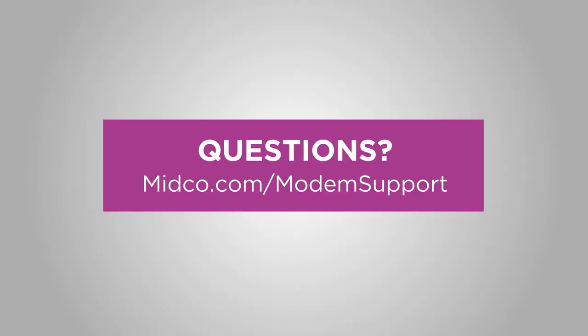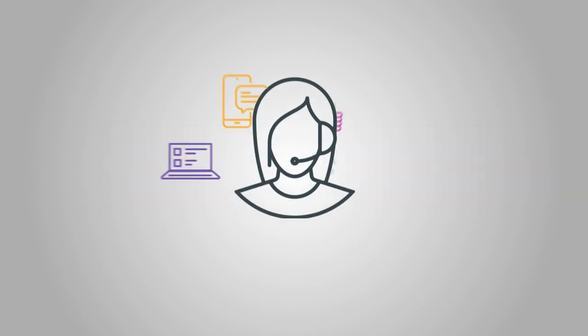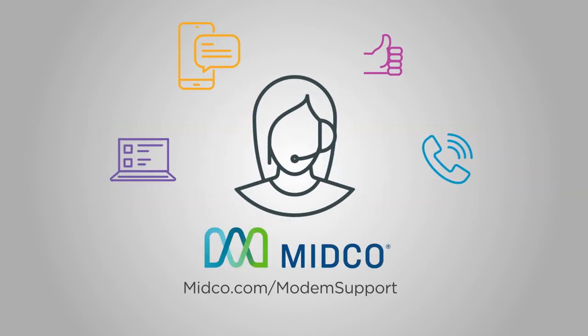If you have questions, visit our online support at midco.com slash modemsupport. Here you can find modem resources and how to reach our customer service team via chat, text, social media, and phone.